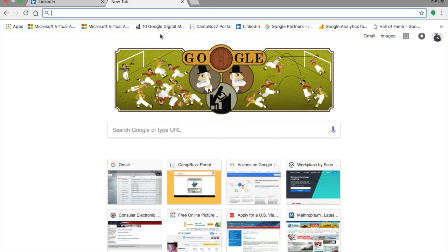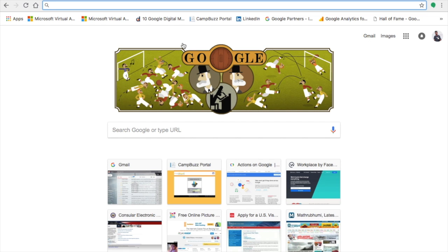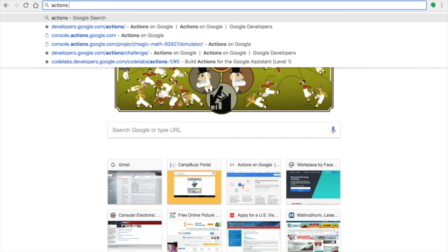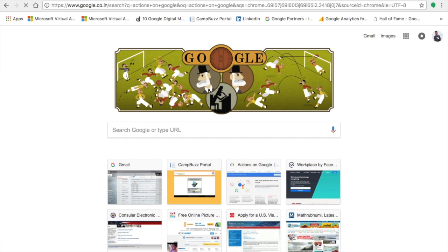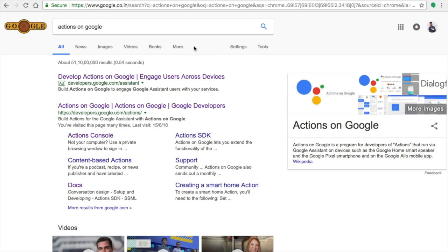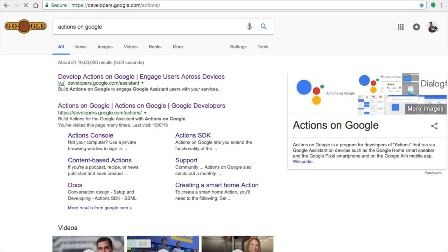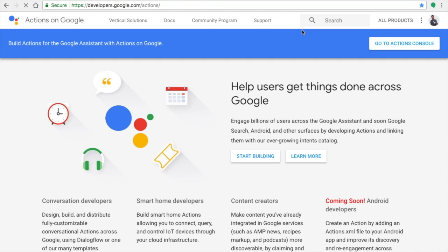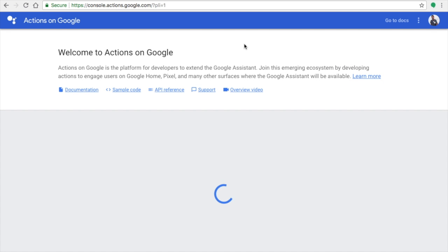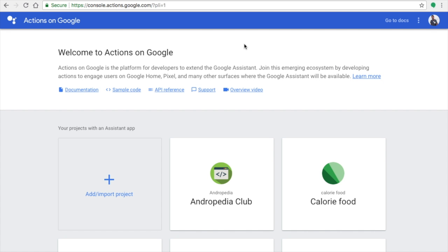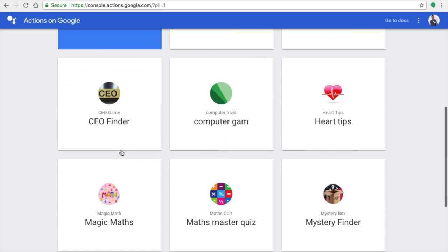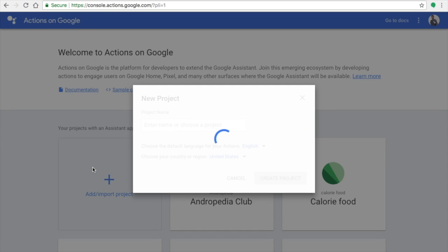Welcome back. In this video I will show you how to create a Google Assistant application. Search on Google for 'Actions on Google' and the first organic result will be your link. Once you get the window, click on 'Go to Actions Console' on the top right corner. This is the Google Actions Console where you develop your application. If you're already a developer you can see your existing applications.